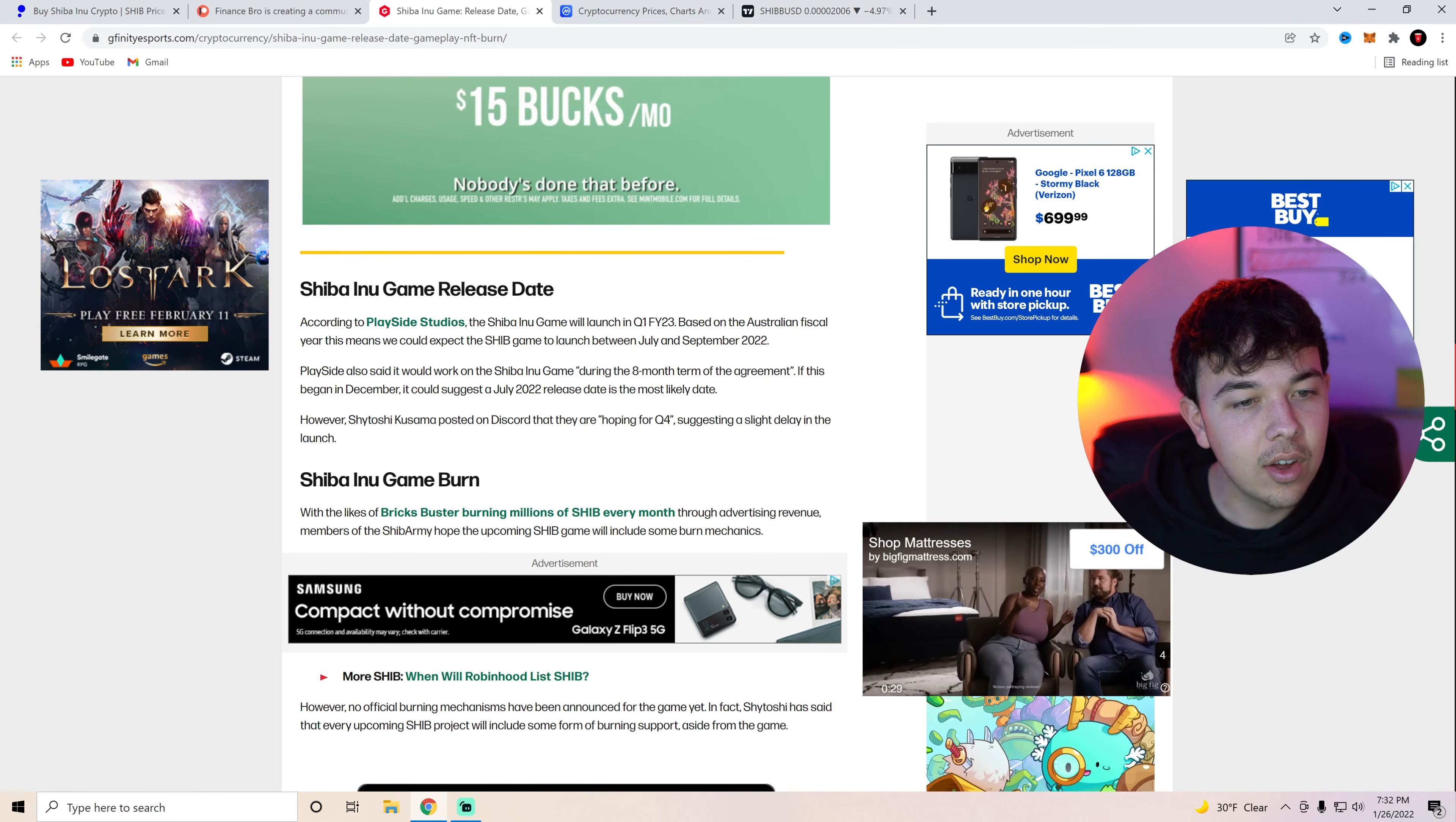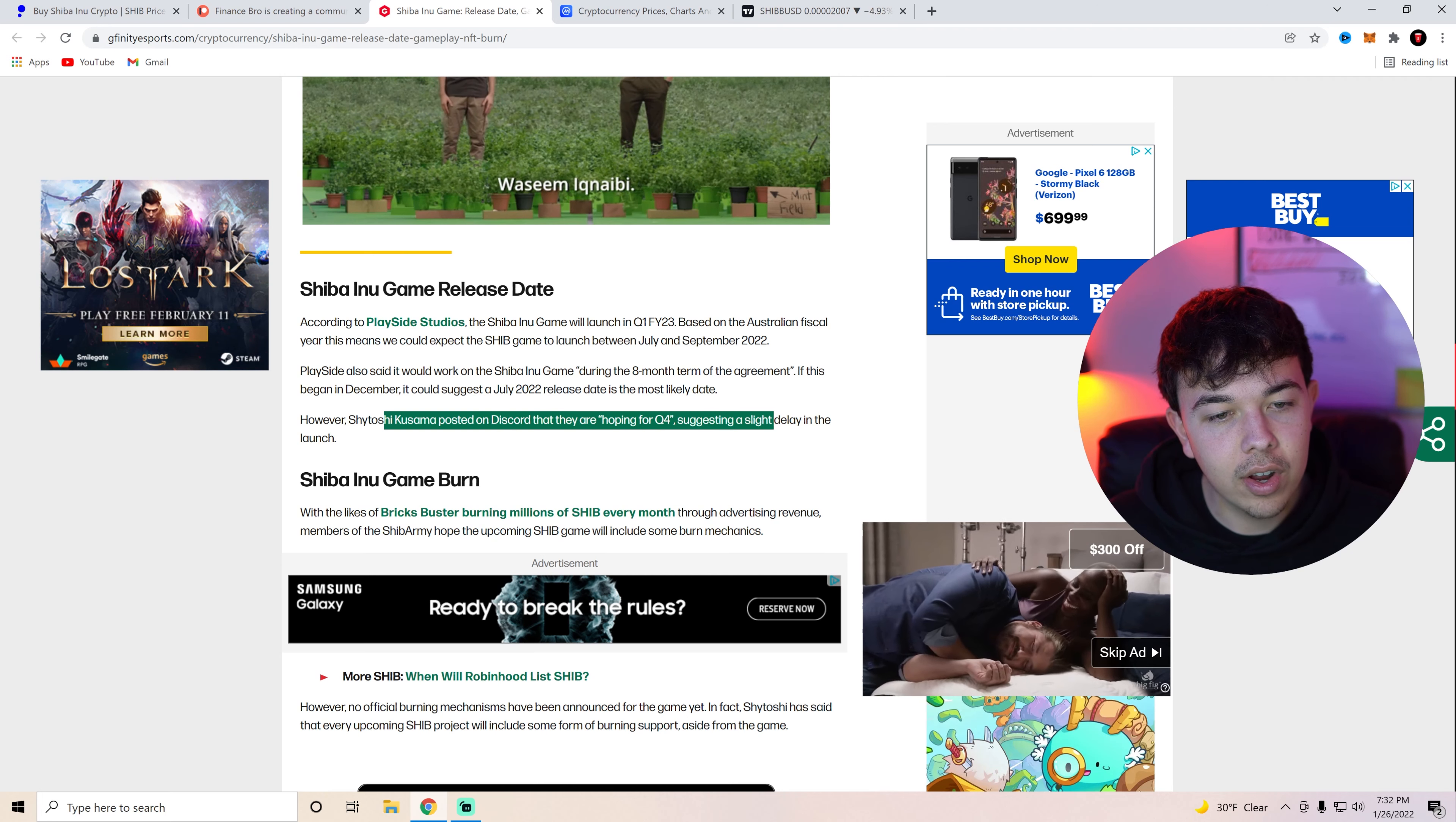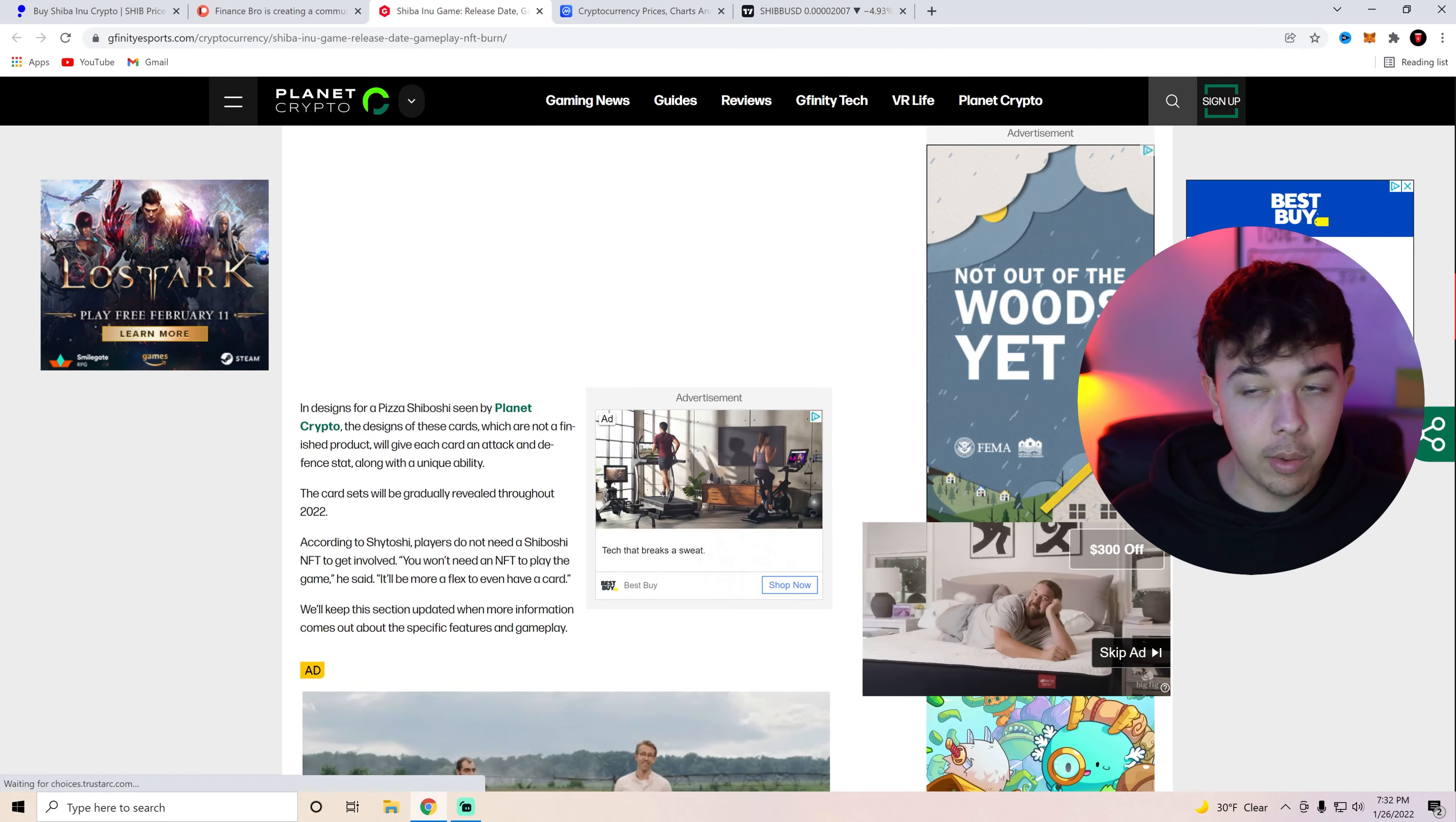PlaySide also said it would work with Shiba Inu game during an eight month term of agreement. If this began in September it could suggest a July 2022 release date as the most likely date. However Shytoshi Kusama posted in the Discord they're hoping for Q4 suggesting a slight delay in the launch. So yeah and also if you guys didn't know there's going to be a burn implemented into the Shiba Inu game.